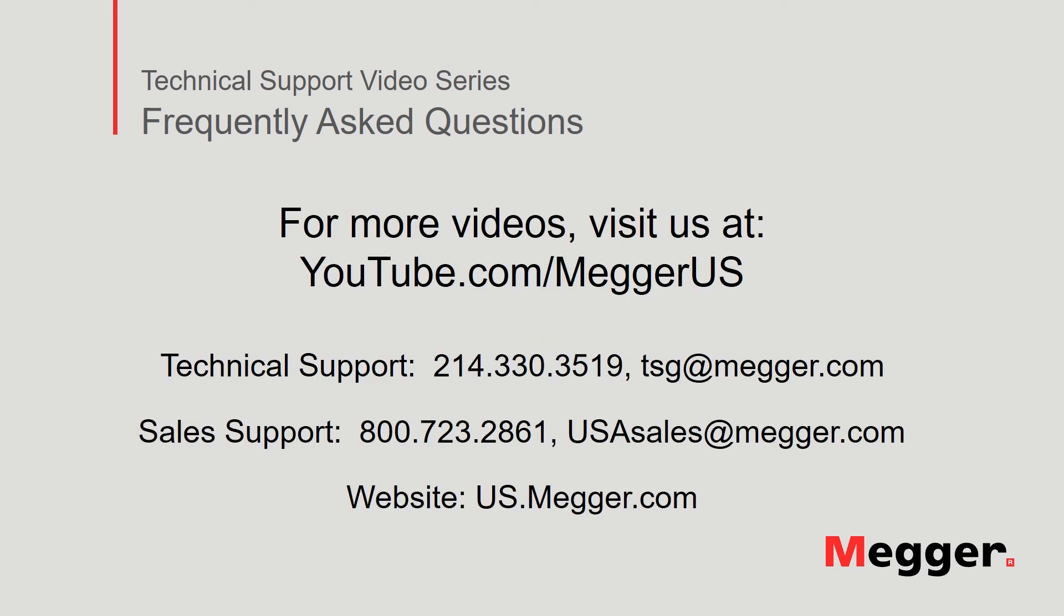Visit the Megger YouTube channel for more videos including technical webinars, product overviews, and other how-to presentations similar to this one. Contact us for questions or for more information about this topic or any other support you may need for your electrical testing.